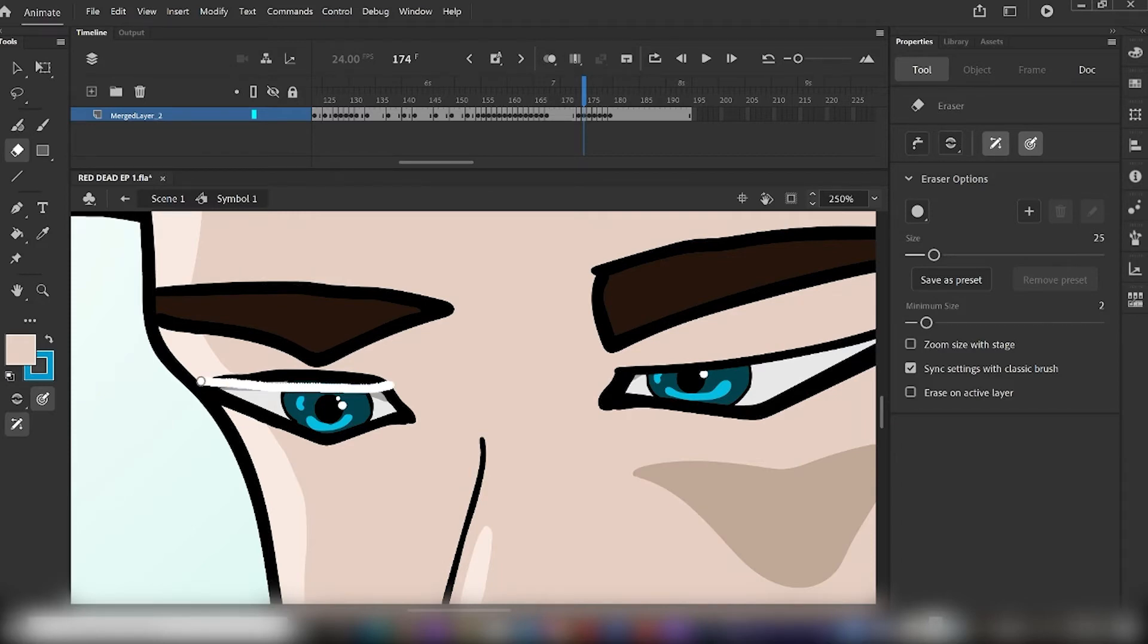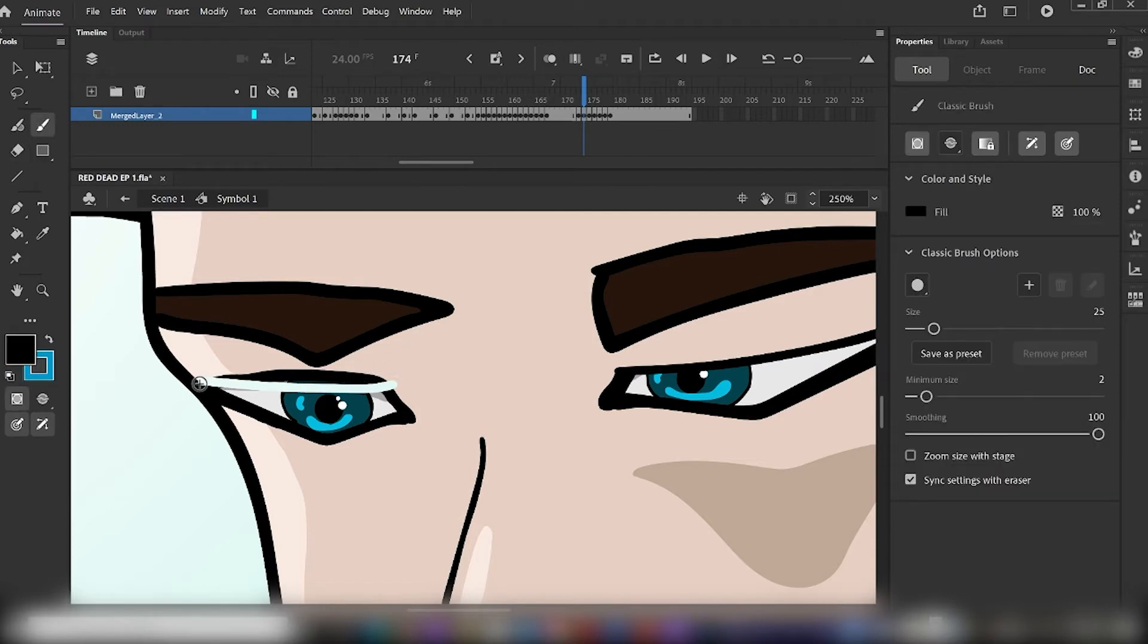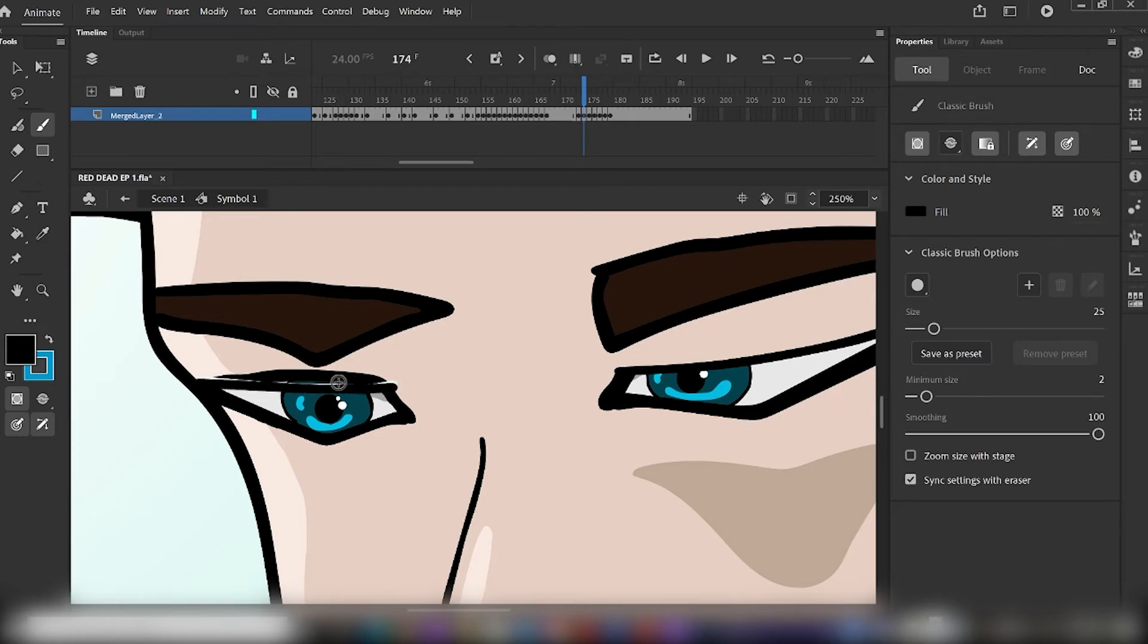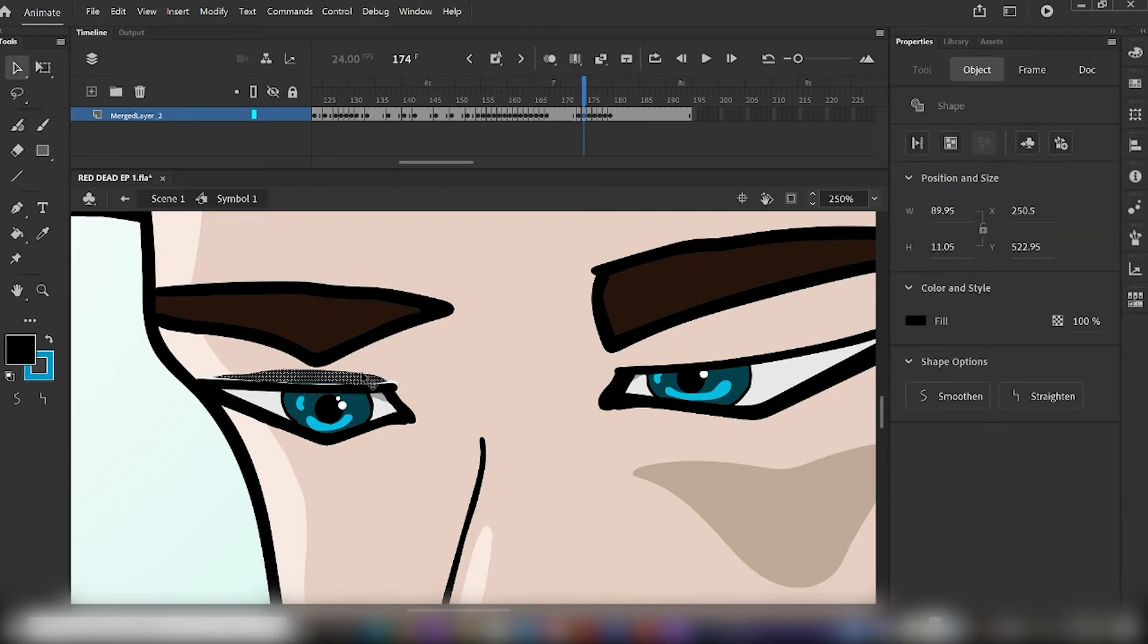Select your eraser tool, and cut a line through the eyeball itself. Select your brush tool, and trace over that border, and keep repeating this process until we've completed half a blink.